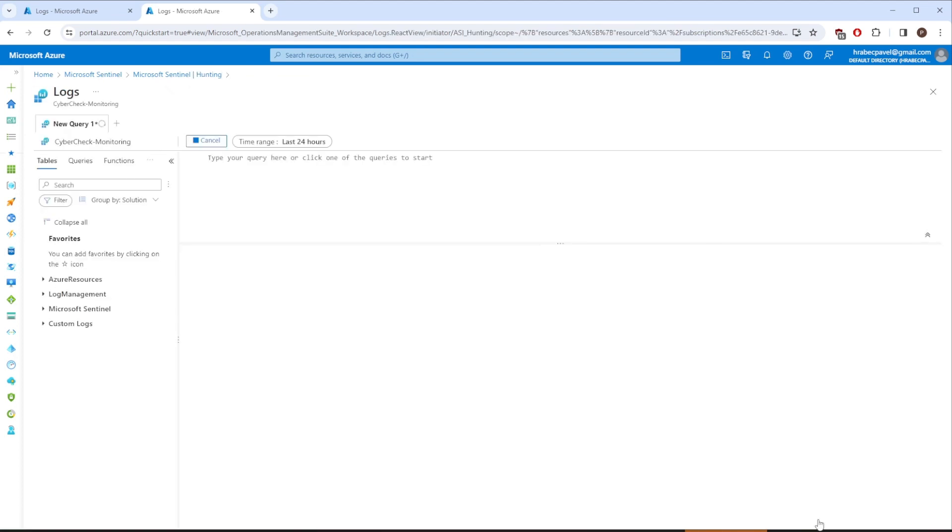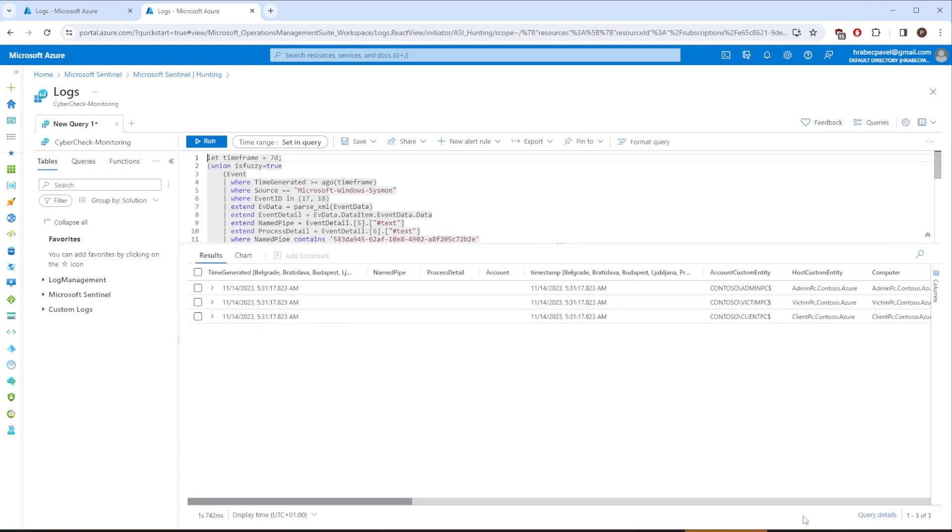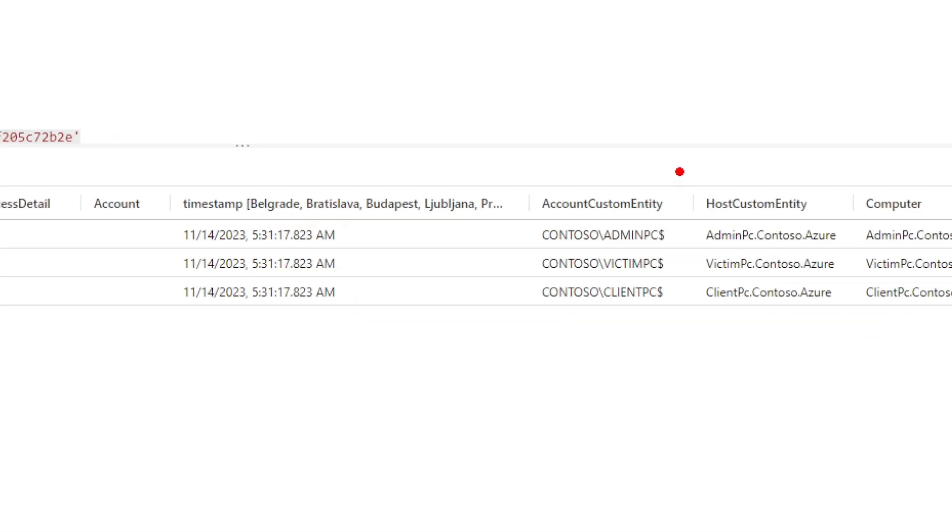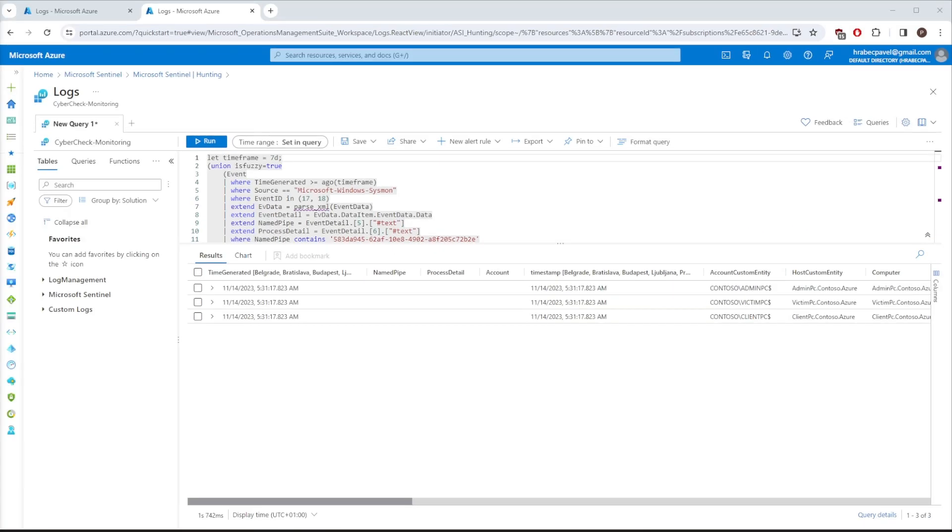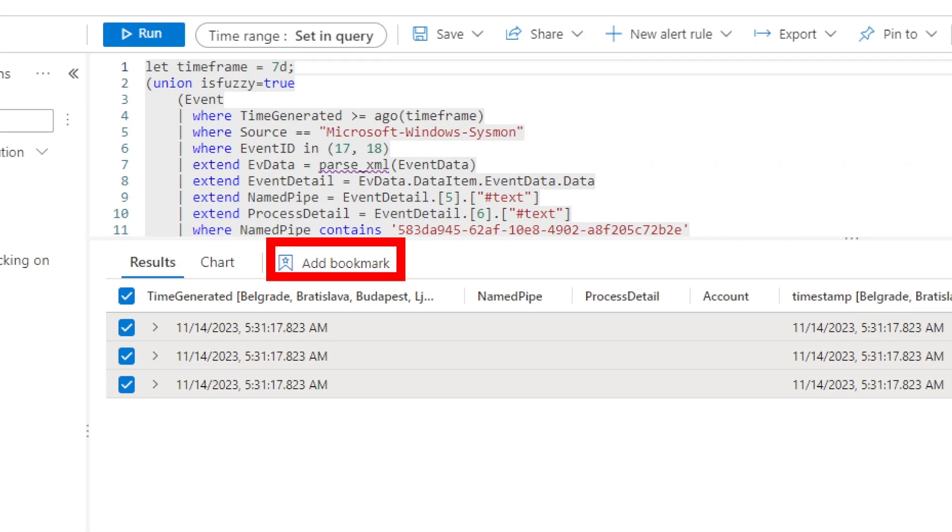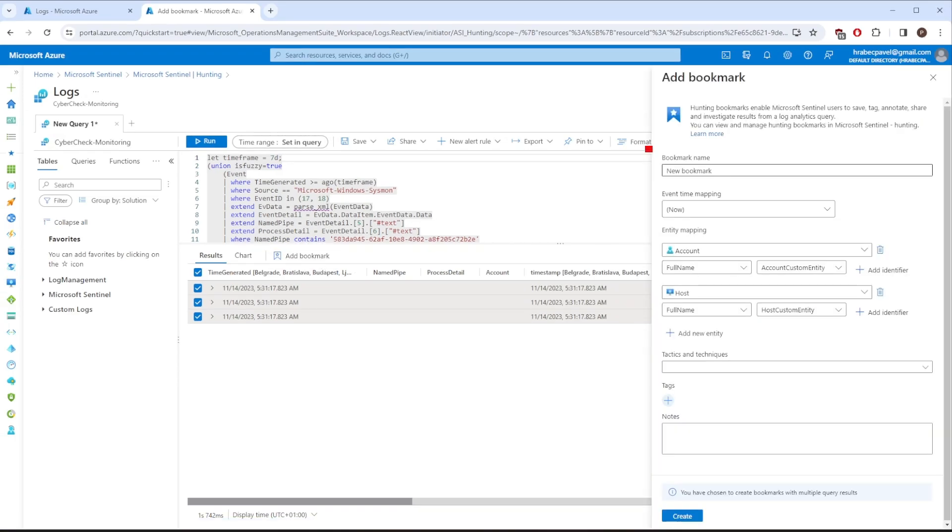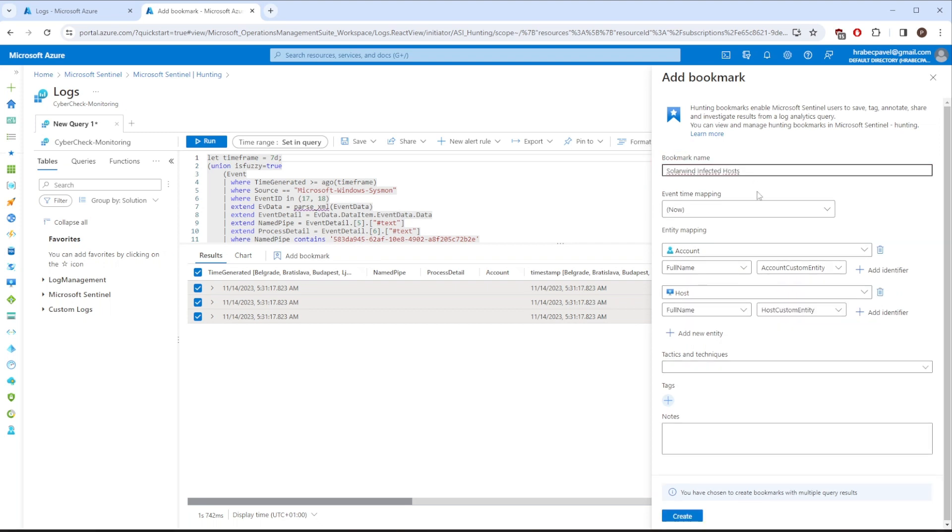This will open another tab with the raw logs inside. If you look closely at the host custom entity, it's clear that 2 additional computers are affected. Therefore, we will take those events and link them to our current investigation. It's very simple. Click on this box and it will automatically select all the events for you. Now you can press the Add Bookmark button. Let's give it a name first. Entities are automatically assigned.